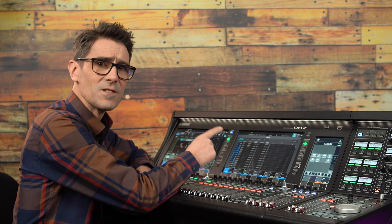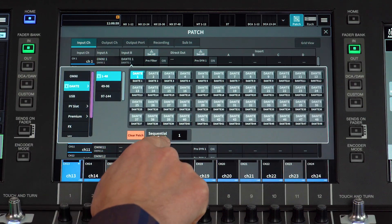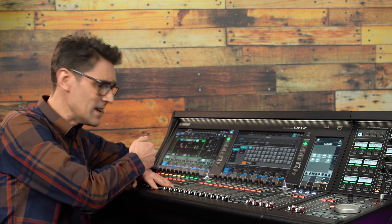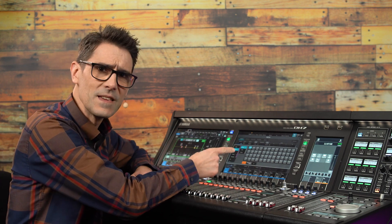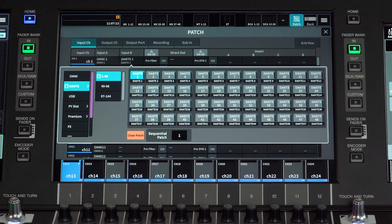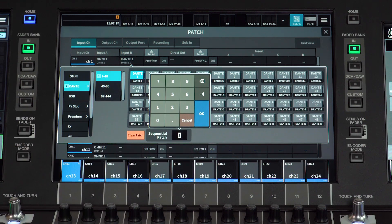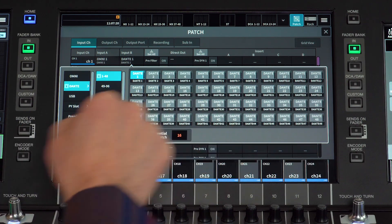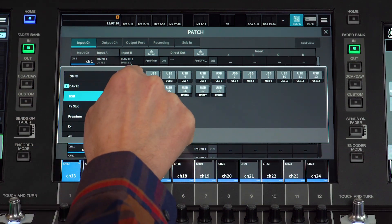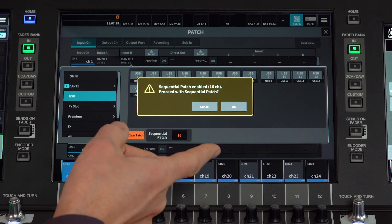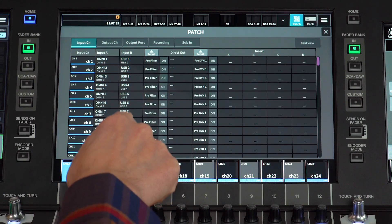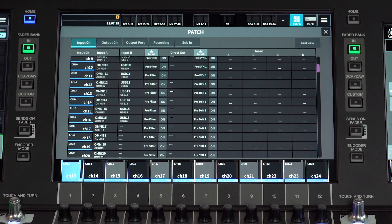Notice the sequential patch feature. If you wish to patch USB ports 1 to 16 to input B for channels 1 to 16, this makes it simple. Touch the input B box for channel 1, touch the sequential patch number and enter 16, touch USB 1 to indicate the start of the sequence, and touch OK to proceed with the patch operation. Now scroll down the list to confirm it's correct.